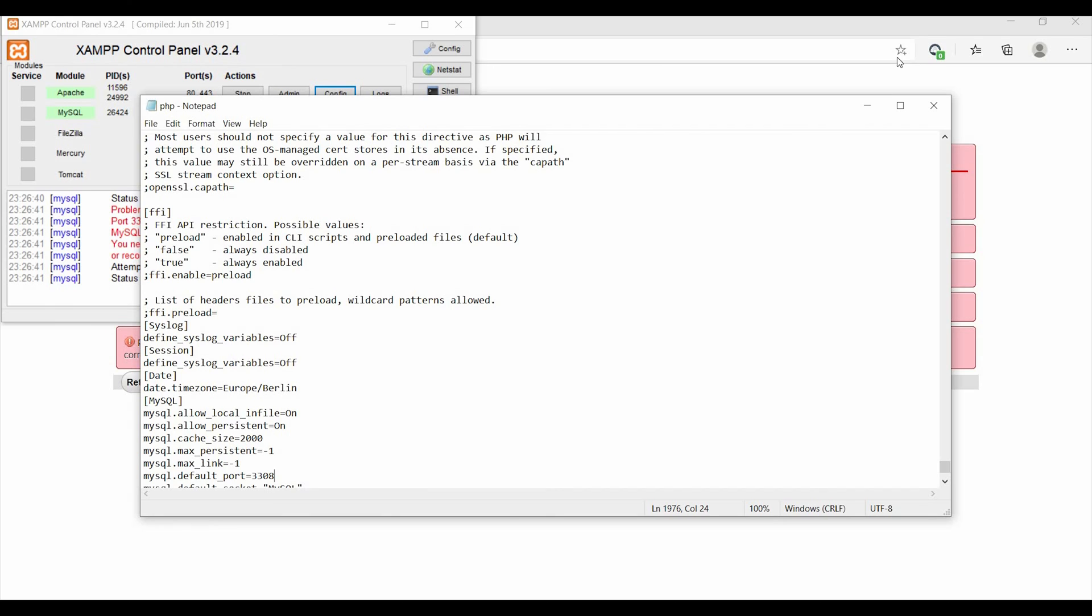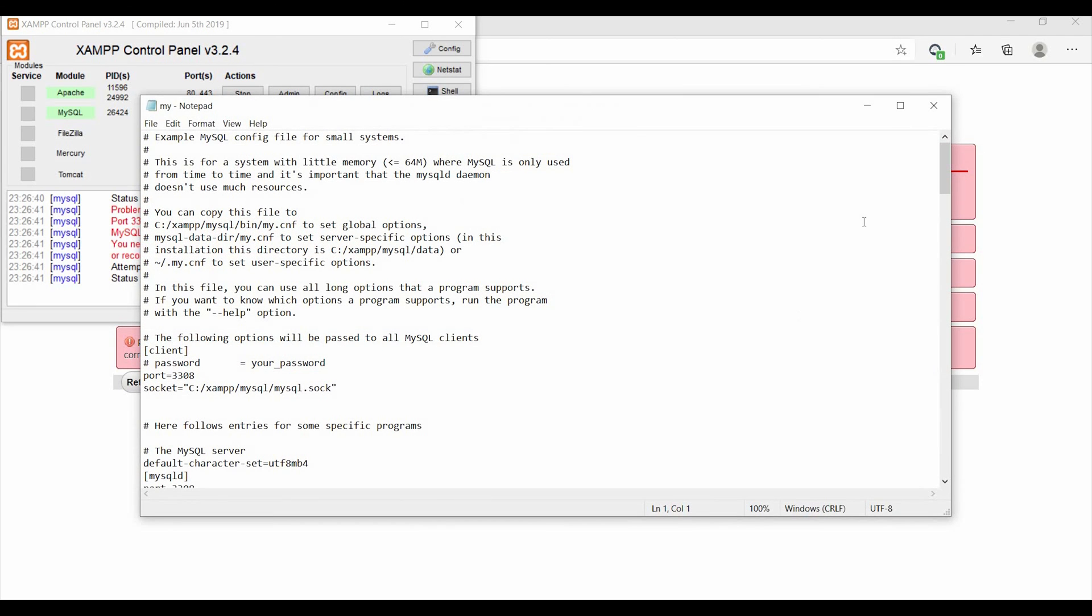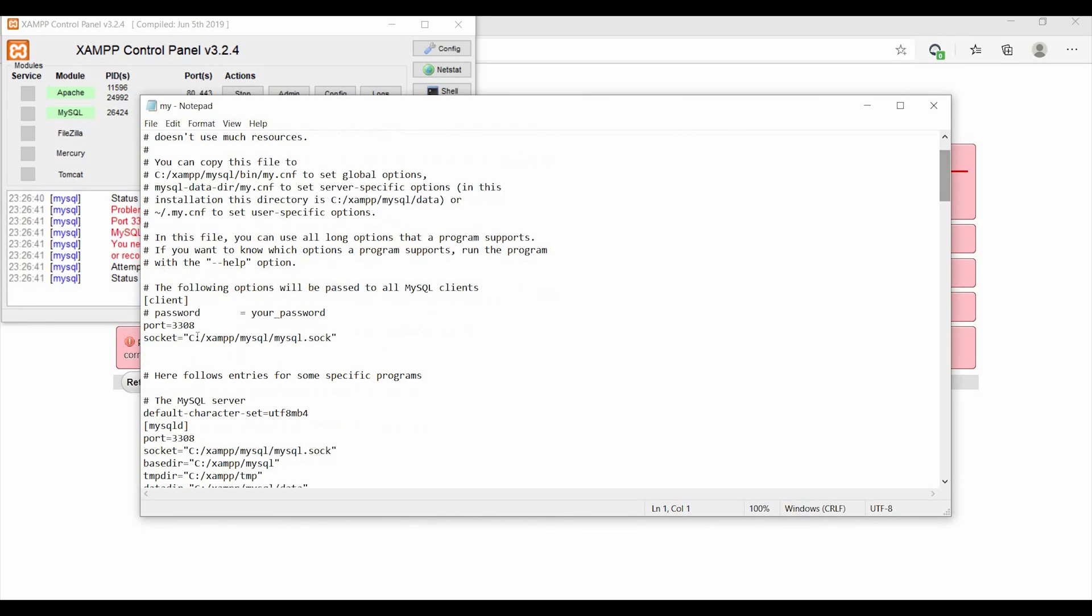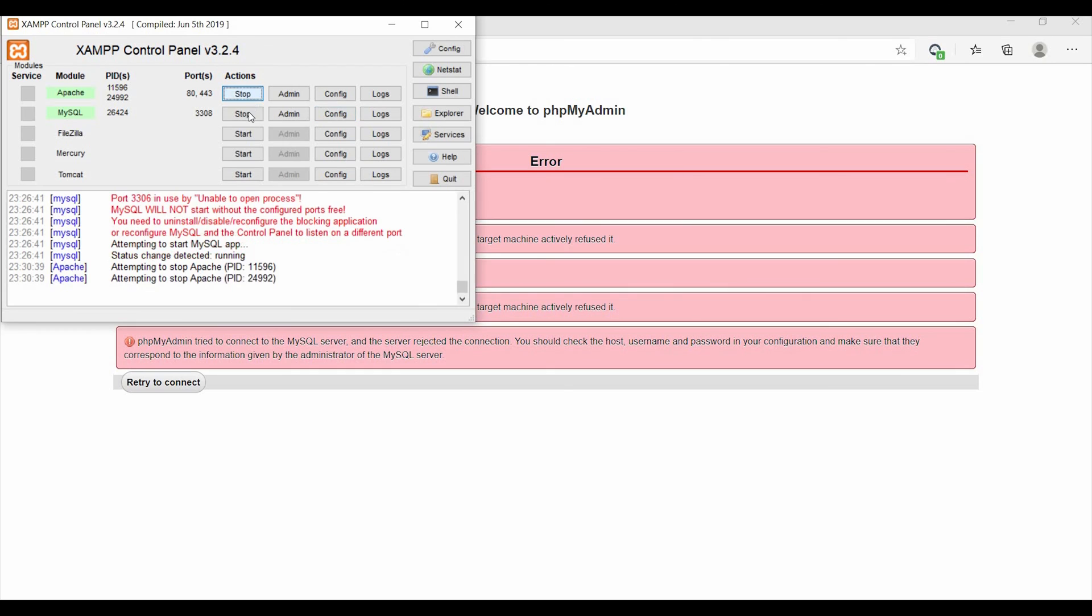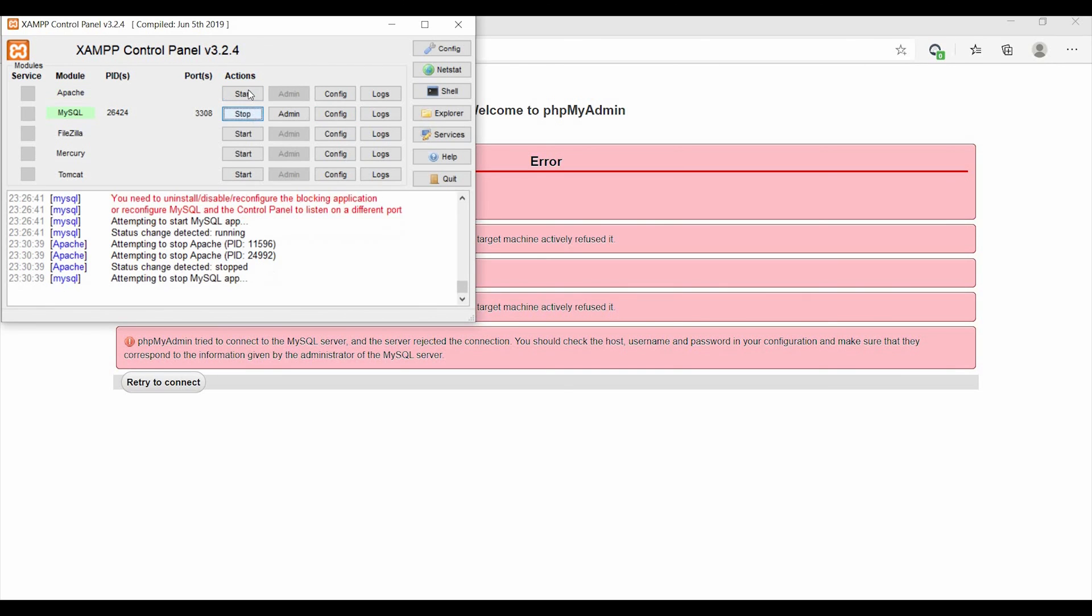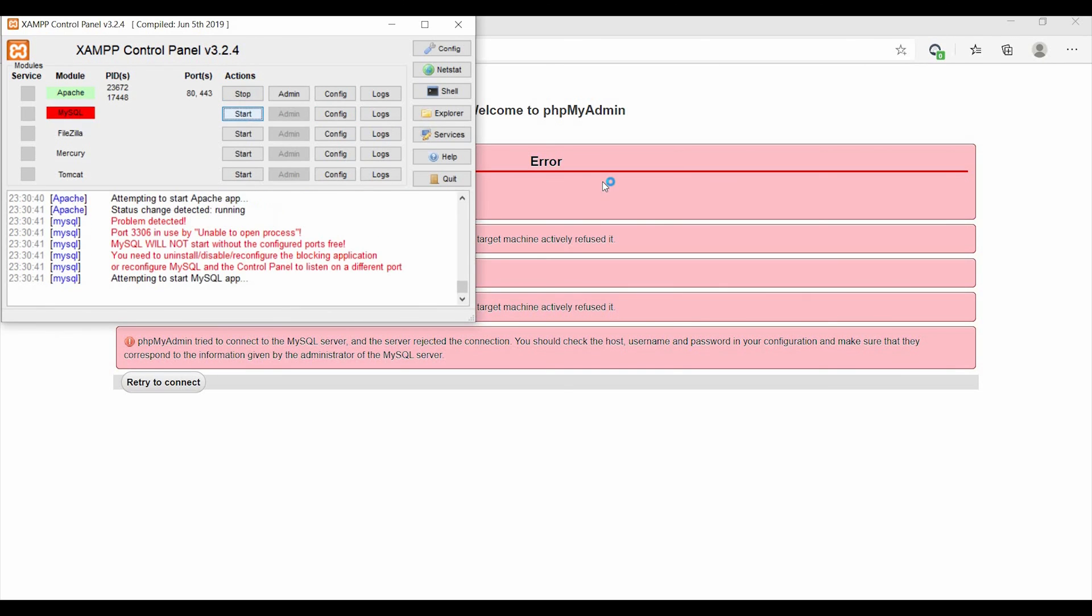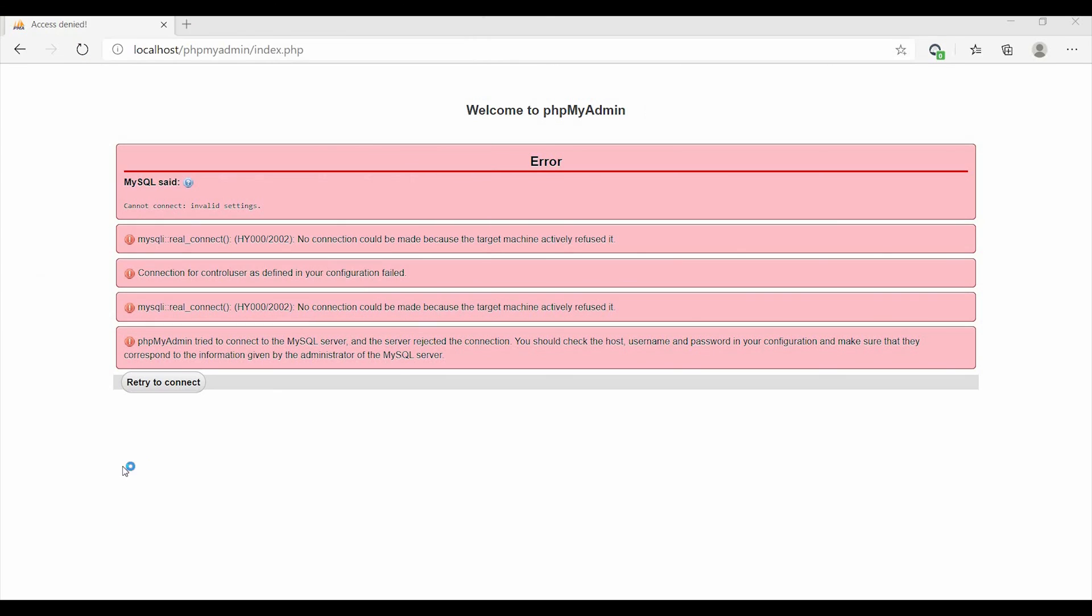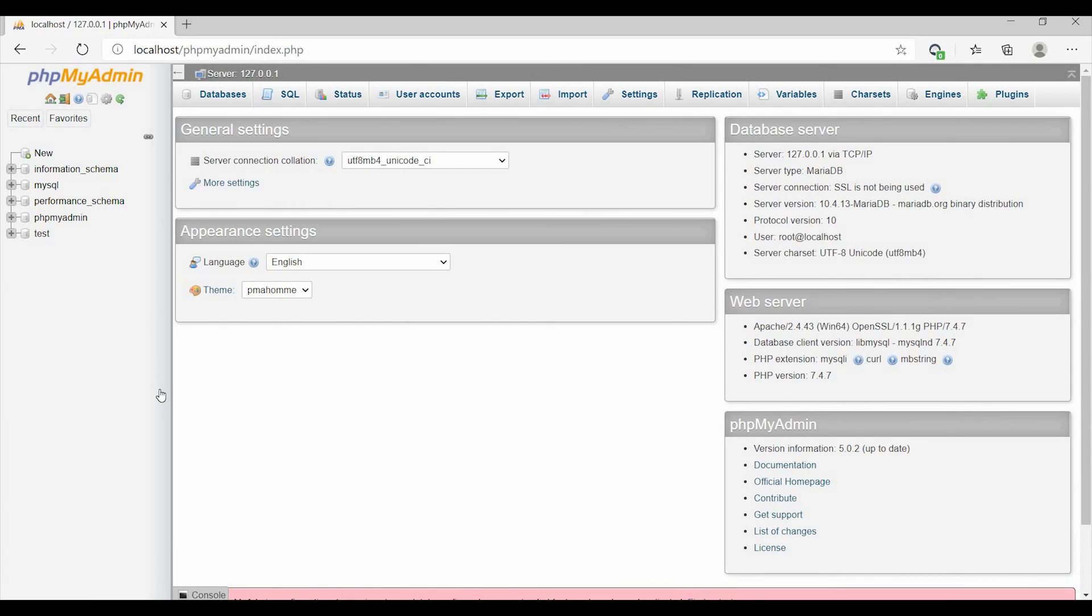Both of them you need to change to 3308. And you also have to make sure that in my.ini file it's the same port number, 3308. Okay, so after that just stop Apache and start Apache, and if you try to connect, yes, it works.